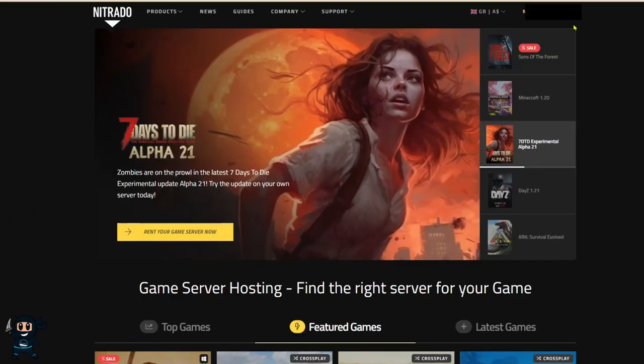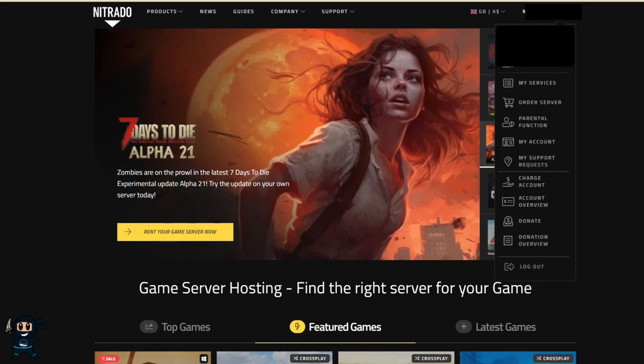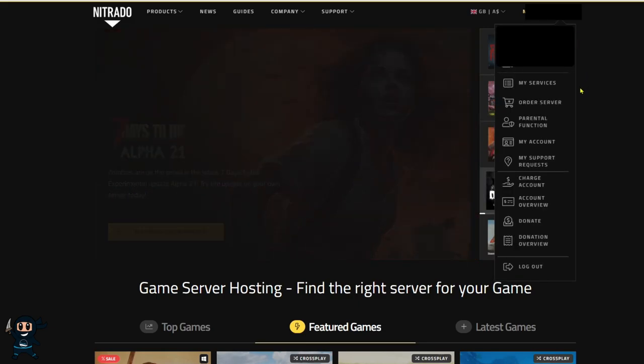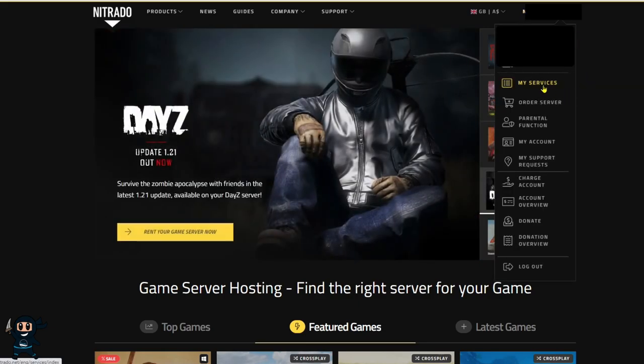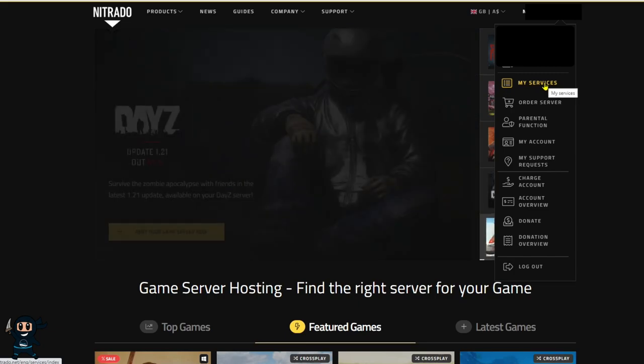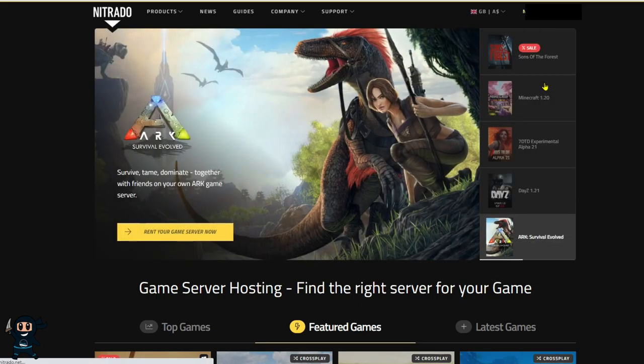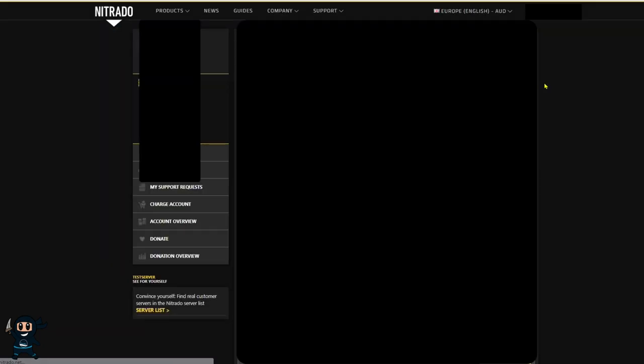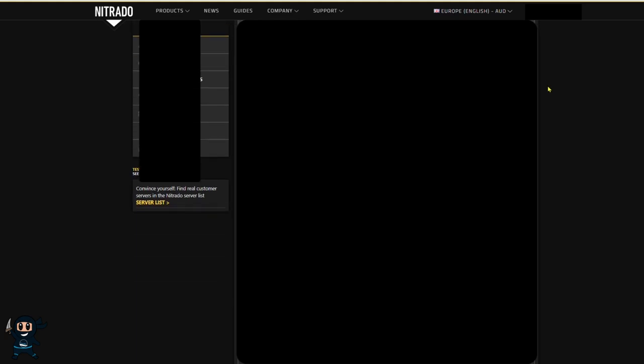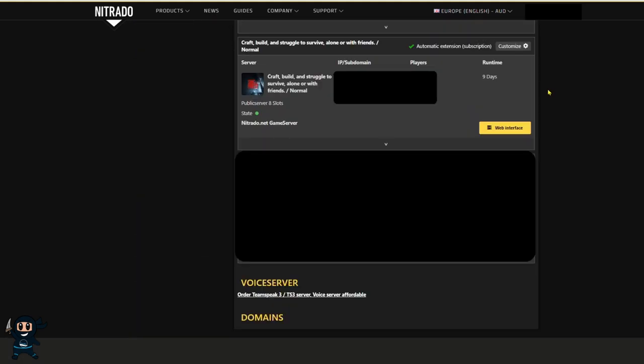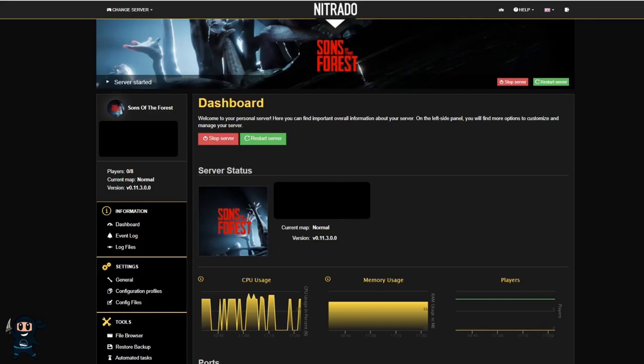Now that we have our server, head to the main menu and then select your account on the top right hand corner of the screen. Once you do that, a drop down menu will appear. From that drop down menu, you want to select my services. This page will list all the servers that you have with Nutrato, and all you're going to do is scroll down until you find the Sons of the Forest server and click the web interface icon.